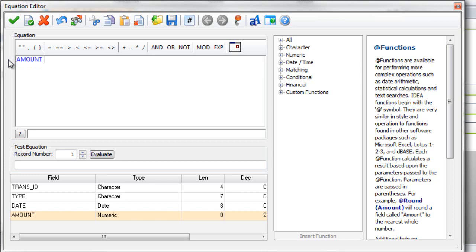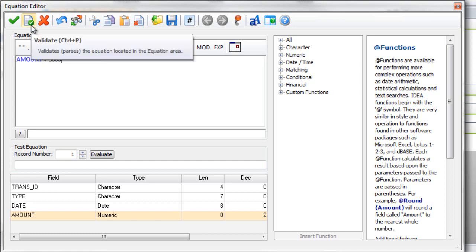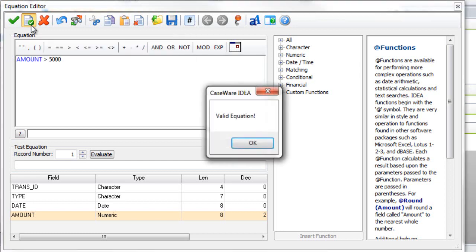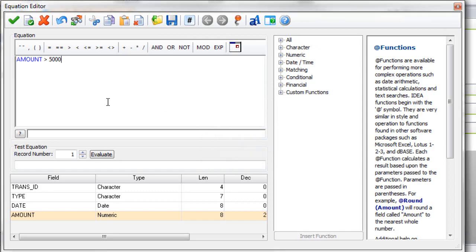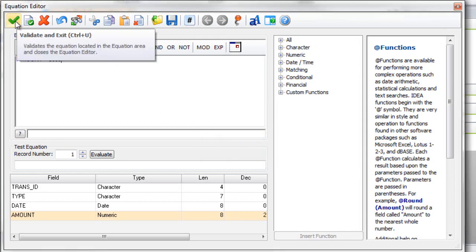After that I want amounts greater than 5,000. So I can just type this in. And once that's complete I can click on the validate to make sure that there's no syntax errors within the equation. And then after that I can click on validate and exit.